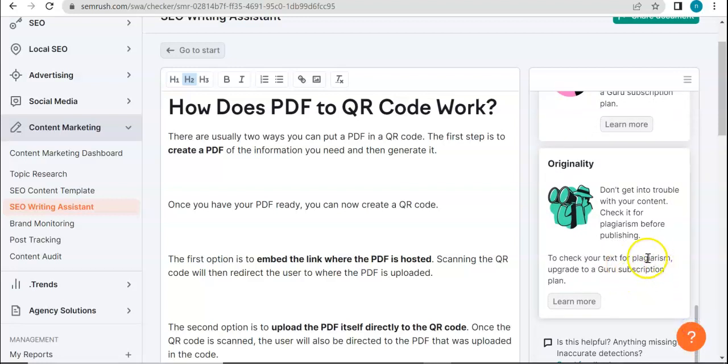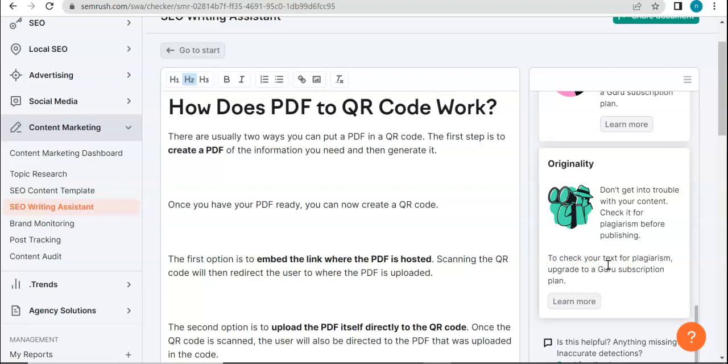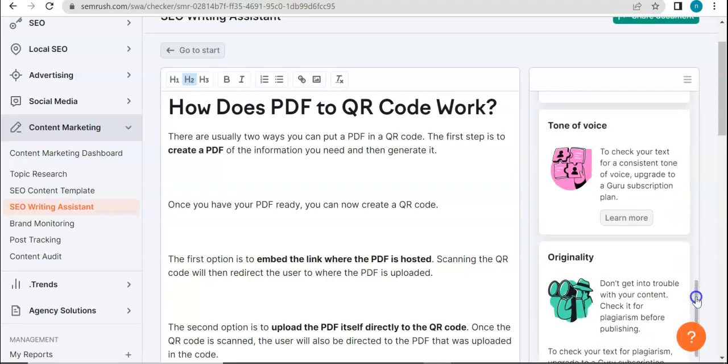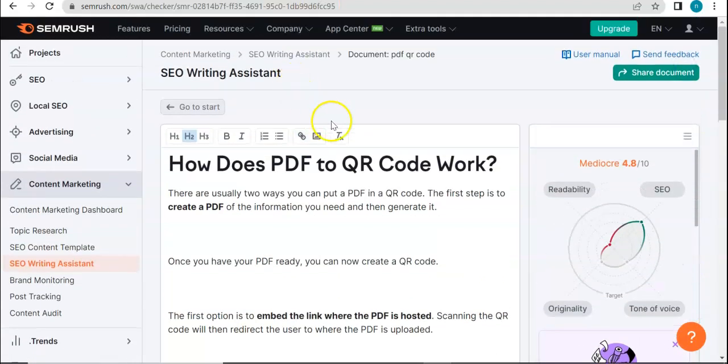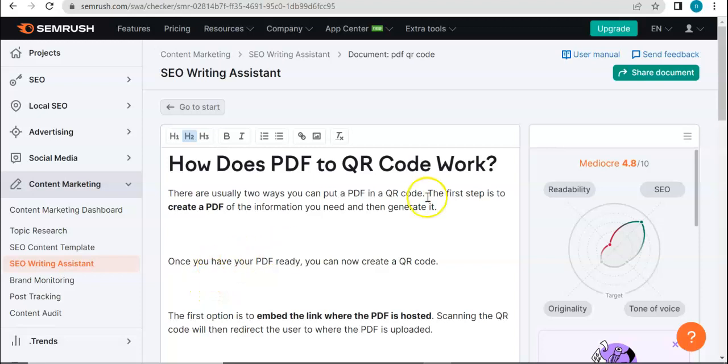Here, if you want to check it for plagiarism, upgrade to a guru subscription plan. Guru I think is somehow like a premium subscription, if I remember correctly. But yeah, that's how the SEO Writing Assistant works.